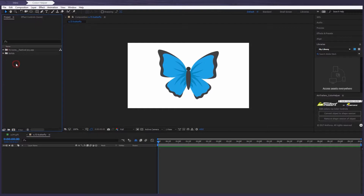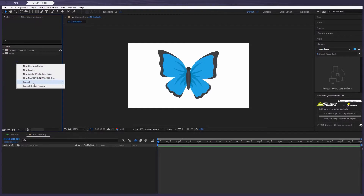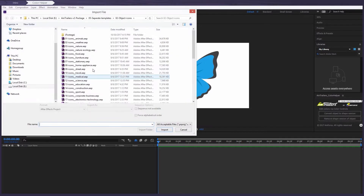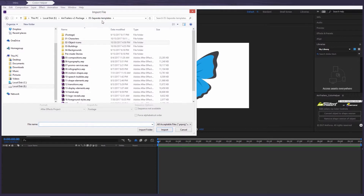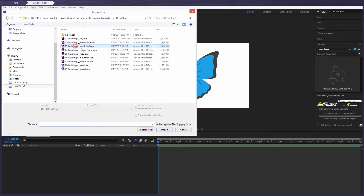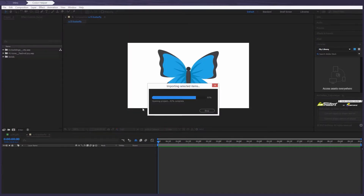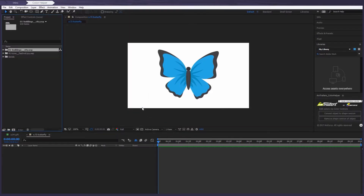Let's consider another situation. Let's import one of Aintrailer's Buildings Templates. Now open any of the buildings.